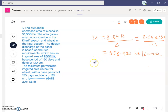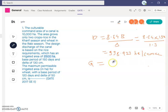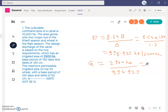The next step is to find the discharge Q. Since duty is in hectare per cumec, we divide area by duty: Q = 2,500 hectare ÷ 996.923 hectare per cumec. The final answer for discharge is Q = 2.5077 cumec. Now we have the discharge and can find the area for wheat.